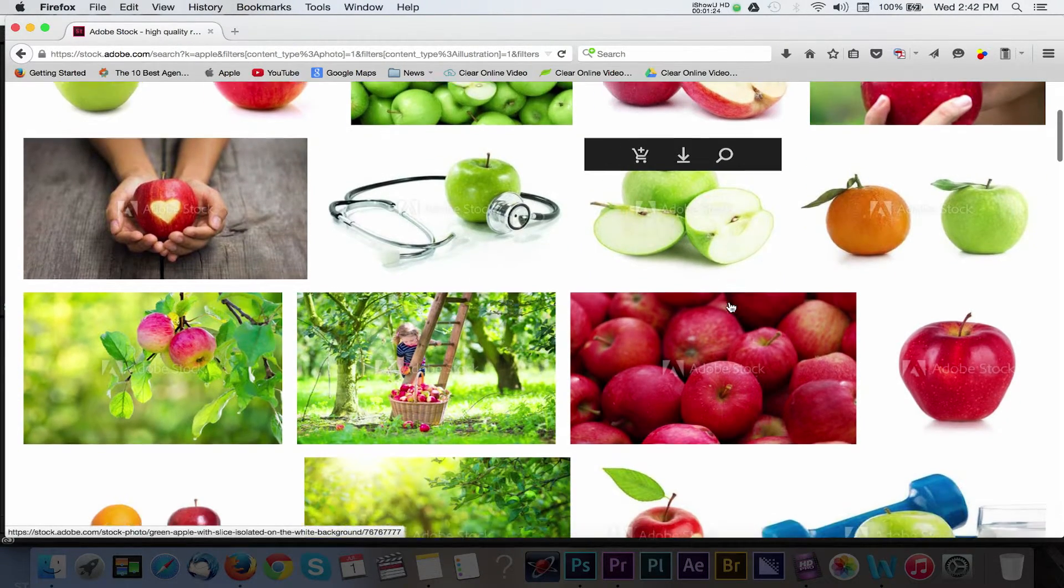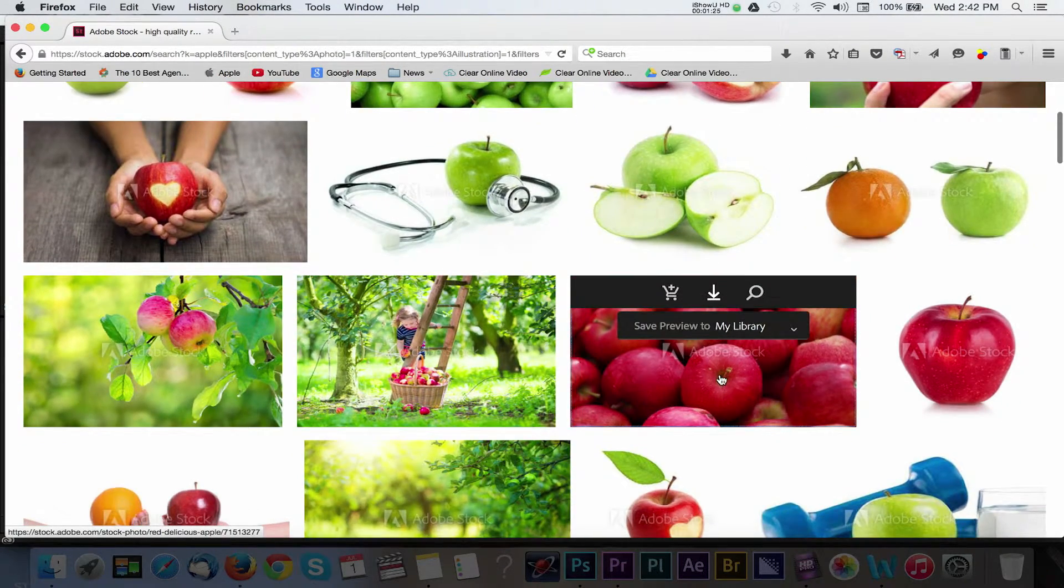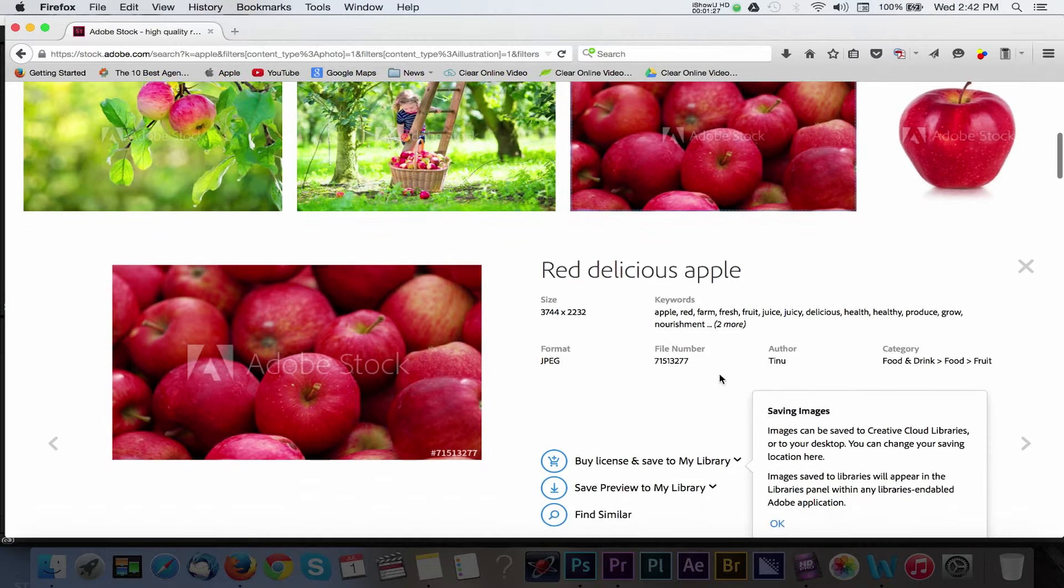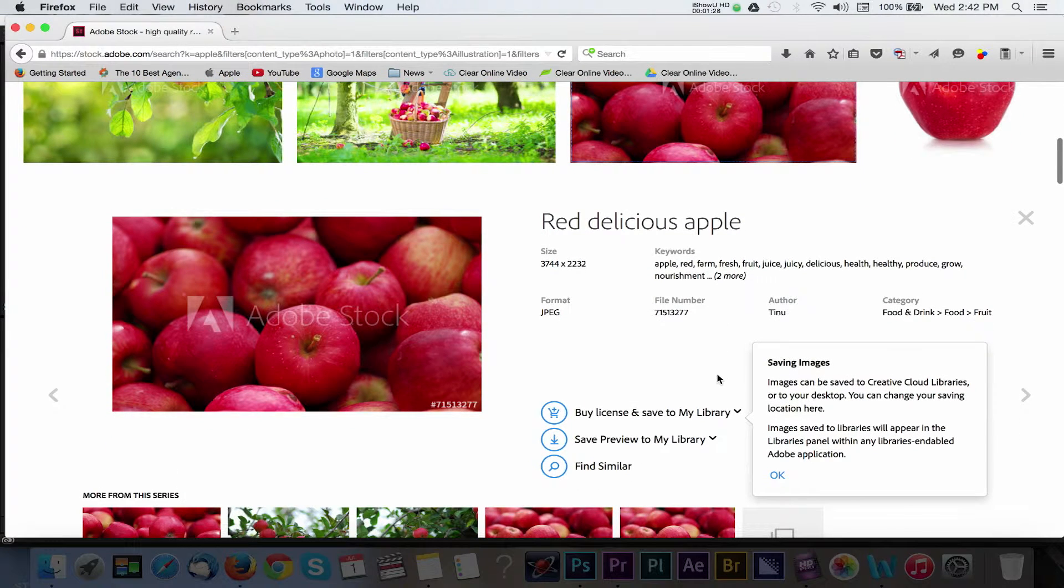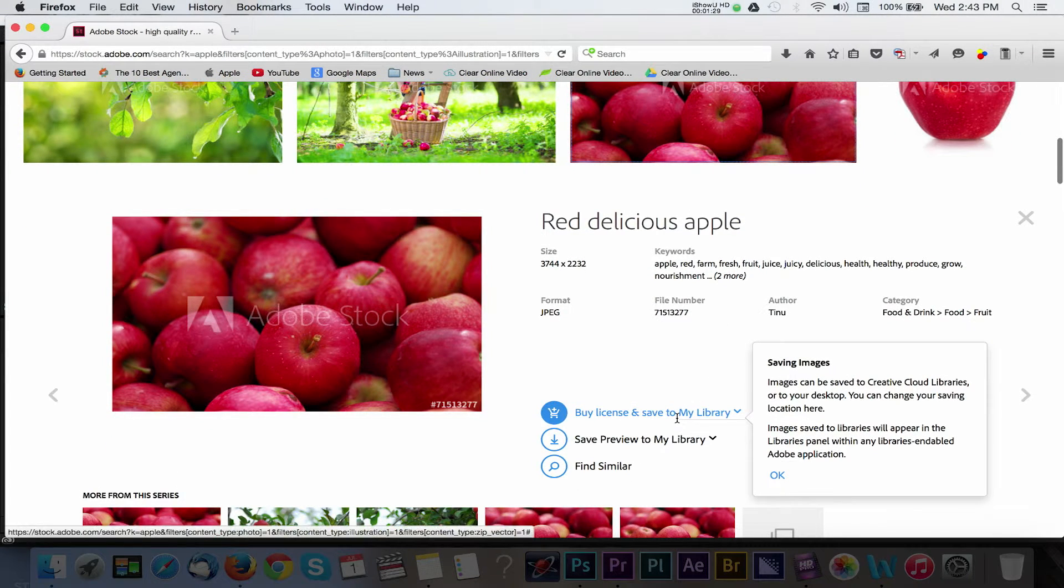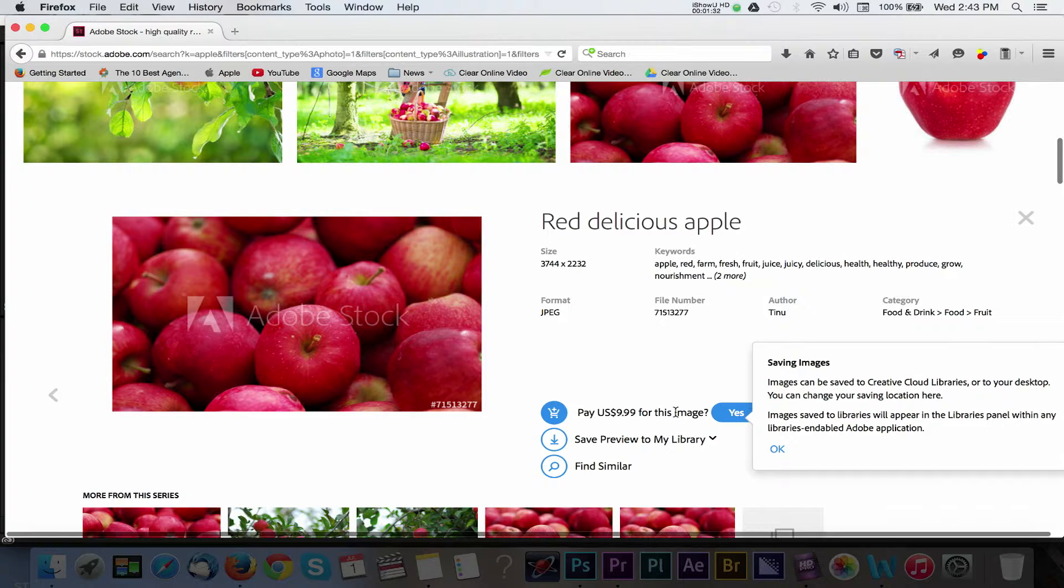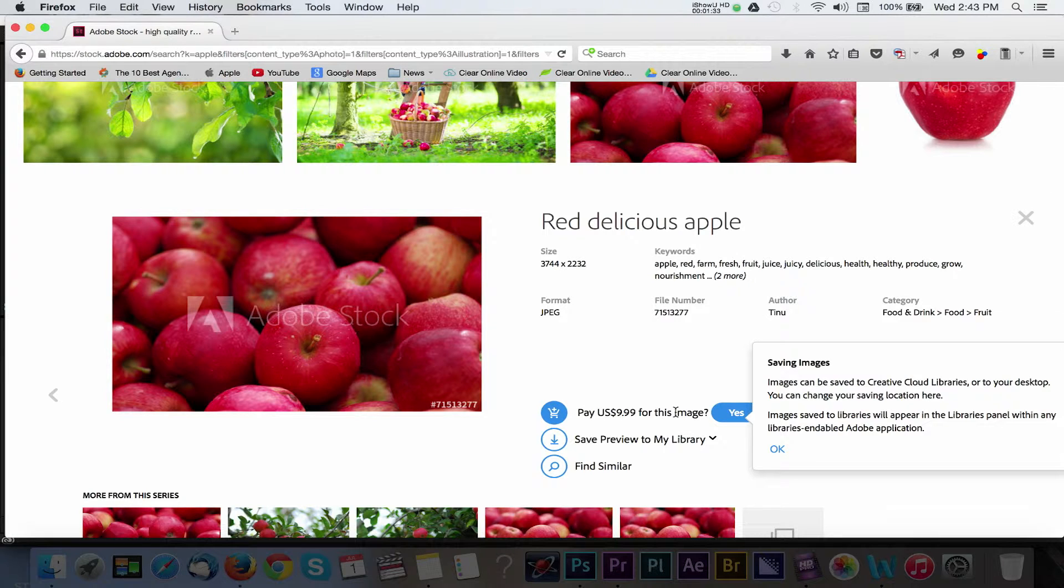I'll select an image from the results and then choose the buy license and save to desktop option. If you're doing this for the very first time, then Adobe will ask you if you'd like to save this to a specific library followed by sending you to a payment options page.